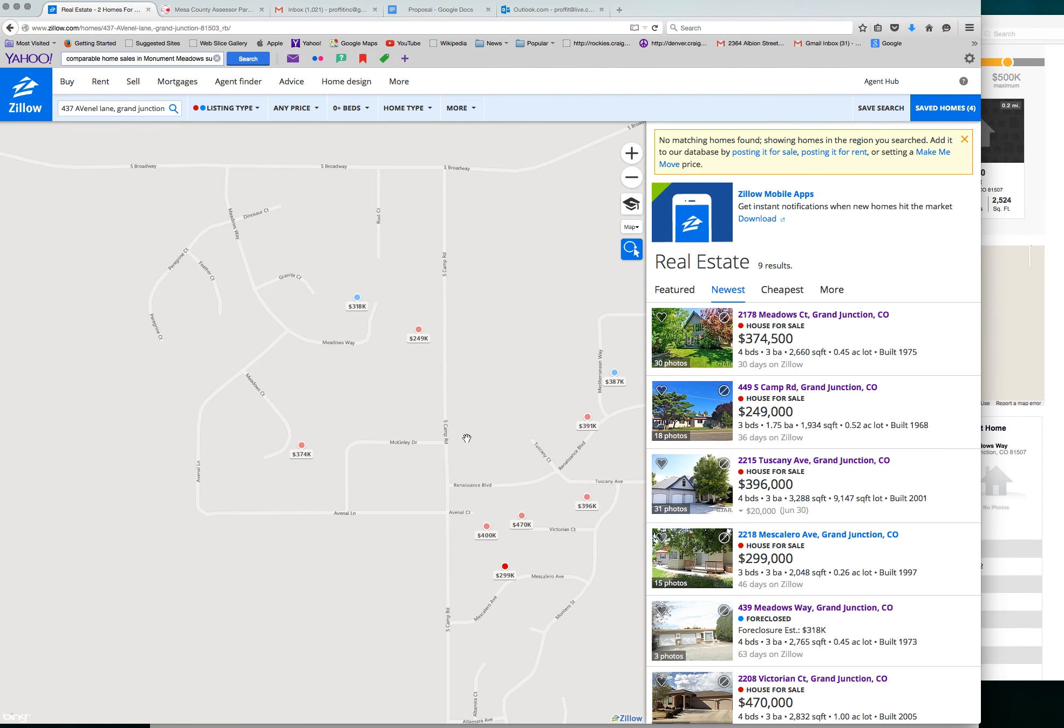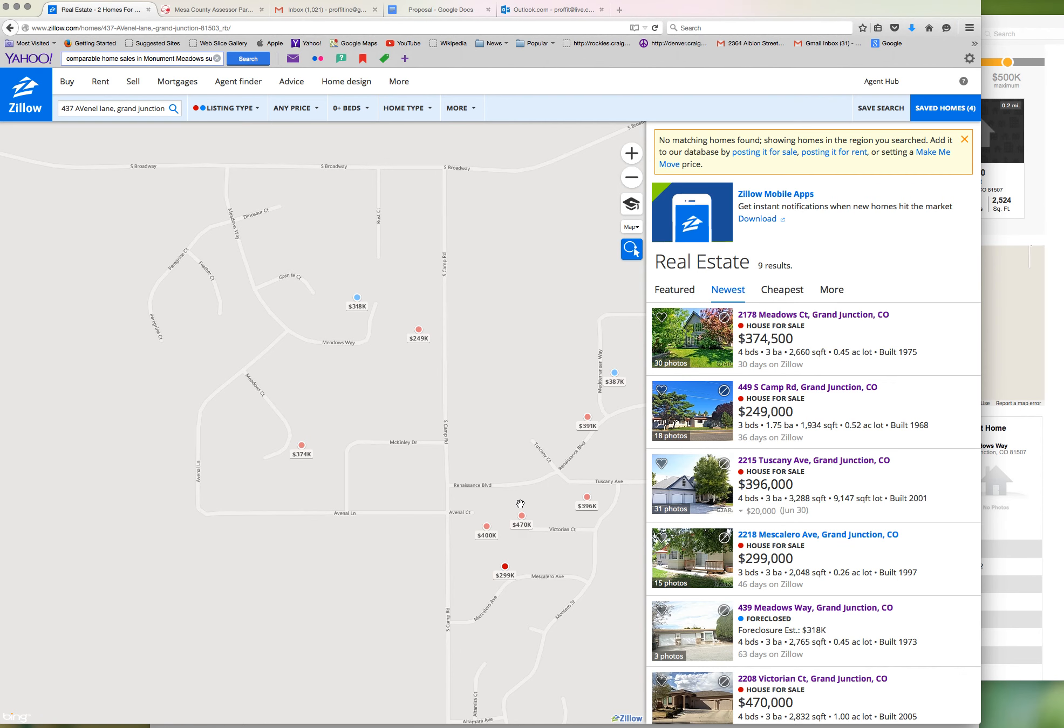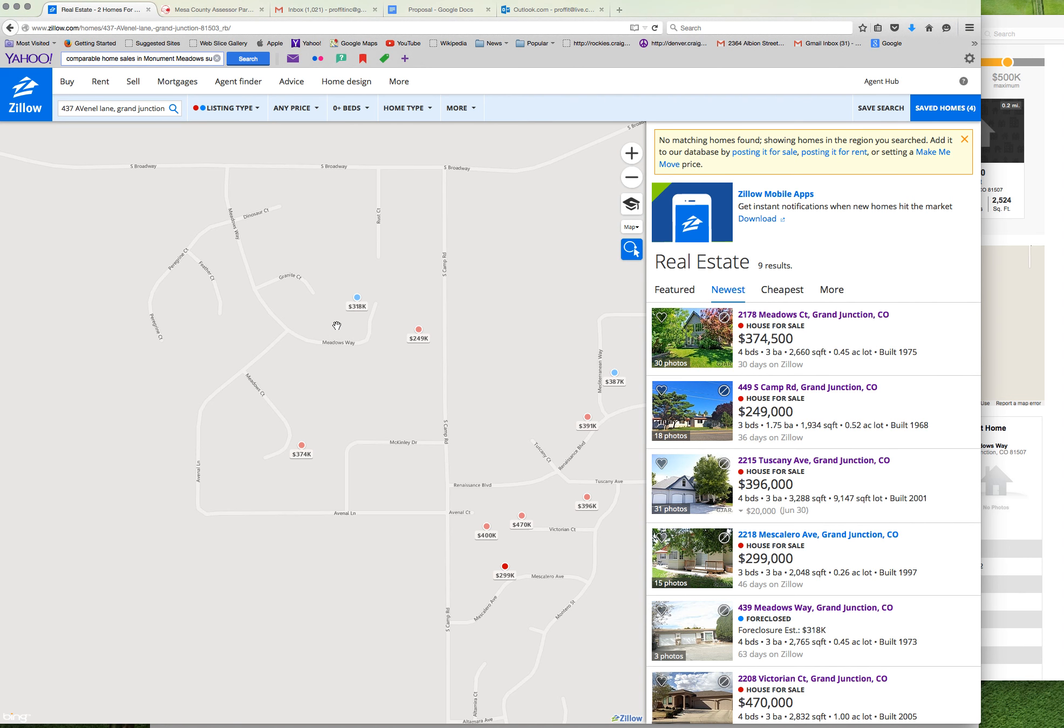Great area, close to the Redlands golf course and three other golf courses. So my estimate of value, right around $330 to $350. $330 for a quick sale. Hope you've enjoyed this and we'll see you on the next one.